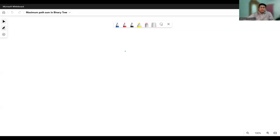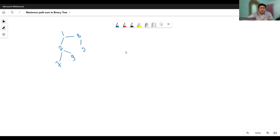Let's look at an example to understand this. Suppose we have a binary tree where one is the root node, two is the left child and seven the right child. Towards the right of two, there is a nine. On the right hand side we have eight. Then towards the left we have five, and towards the right we have eleven.